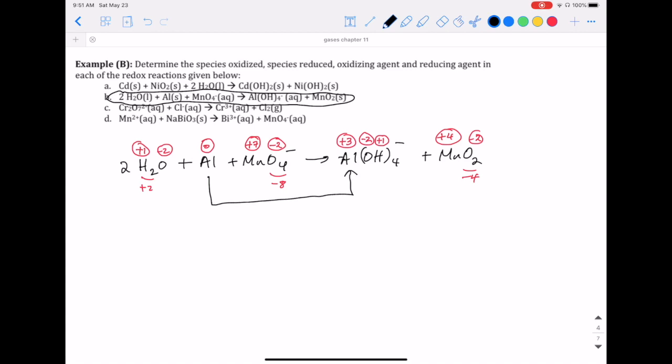Aluminum has an oxidation number of zero on the reactant side and becomes plus three on the product side. So there's an increase — oxidation has occurred on aluminum because to become more positive in oxidation number, it has to lose electrons.